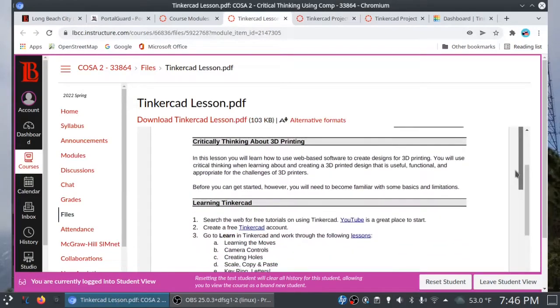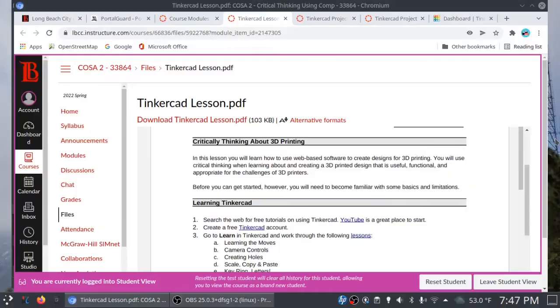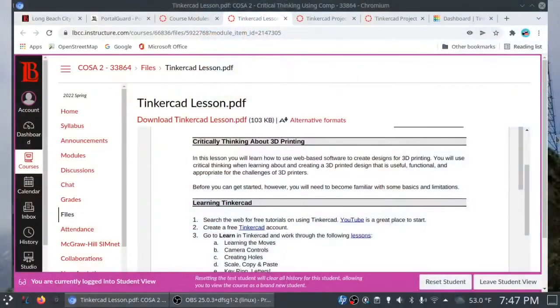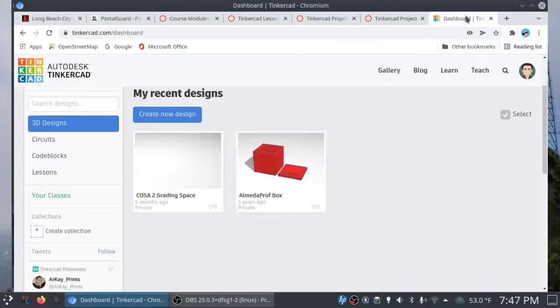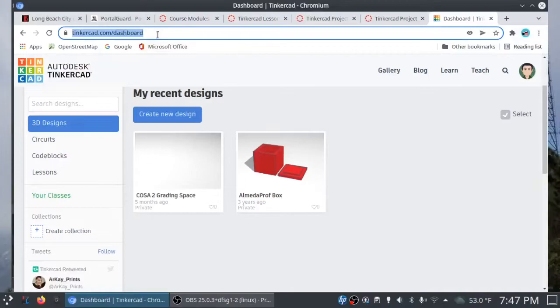All right, let's talk about this project. In this lesson, you will learn how to use web-based software to create designs for 3D printing. You will use critical thinking when learning about and creating a 3D printed design that is useful, functional, and appropriate for the challenges of 3D printers. But before we can get started, we need to become familiar with some basics and limitations. Okay, and we do that by going to Tinkercad.com.